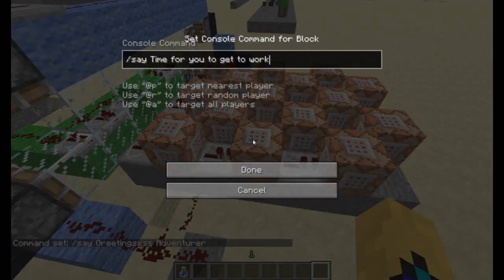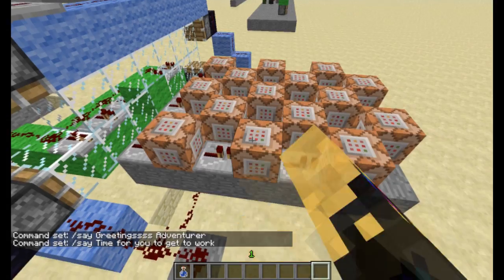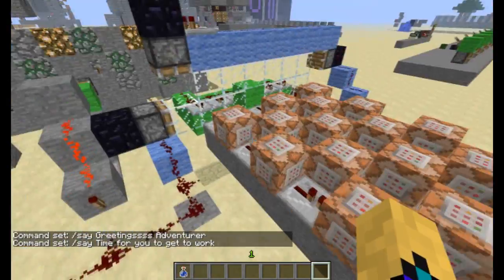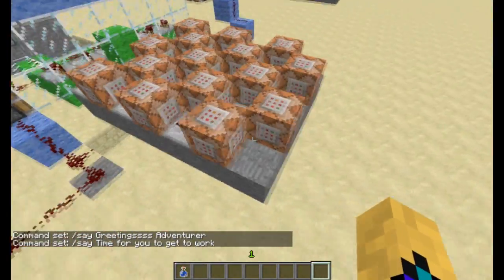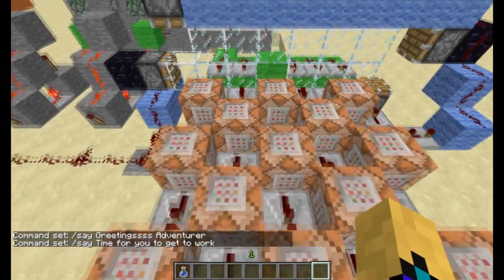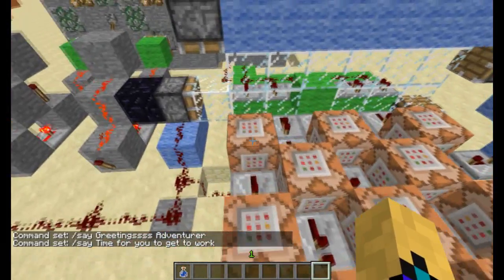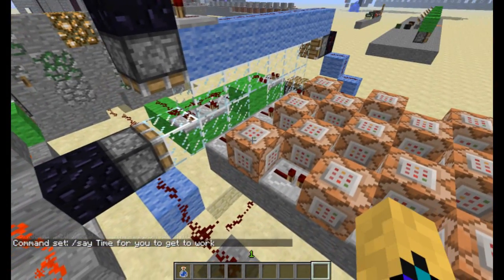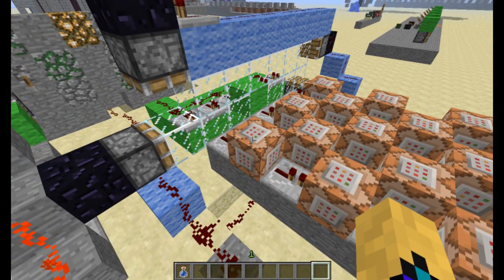Your command blocks could say anything you want them to. You can even have them give things to the player. For instance, to smelt the ore, you could give them the ore and the coal. To empty the cauldron, you could give them the bottle, instead of having the chest at the side.